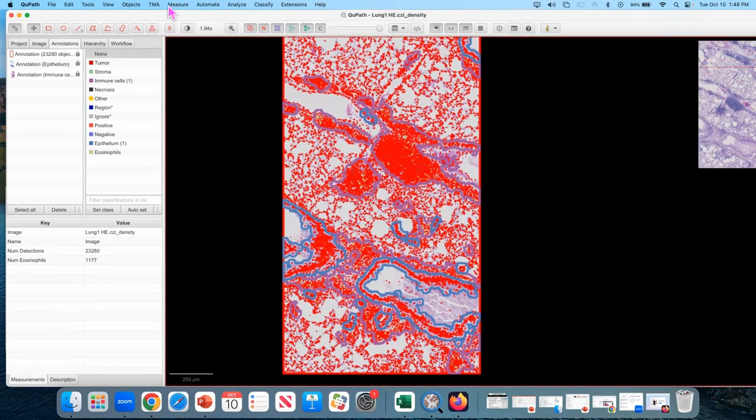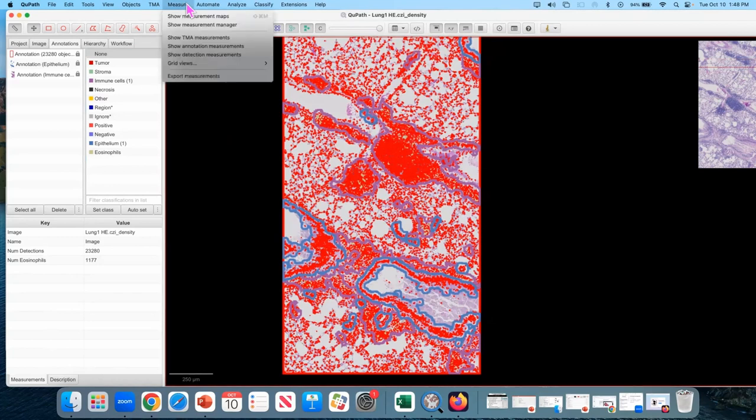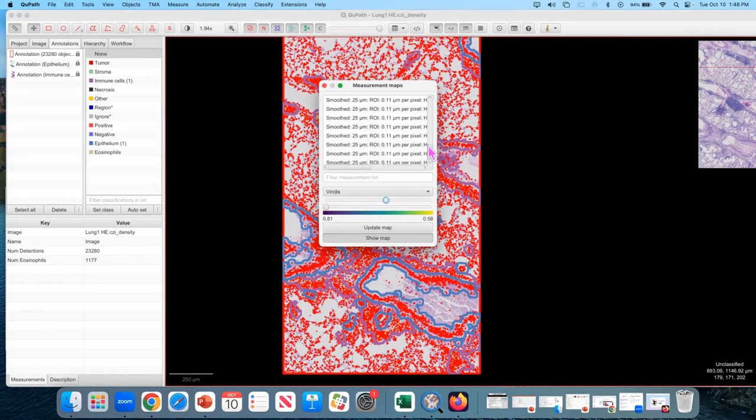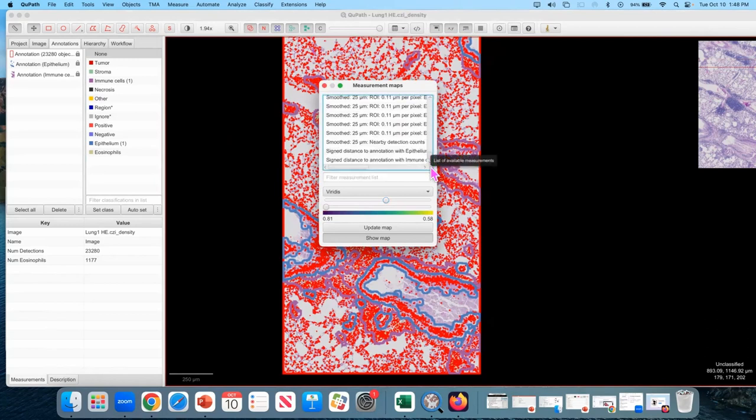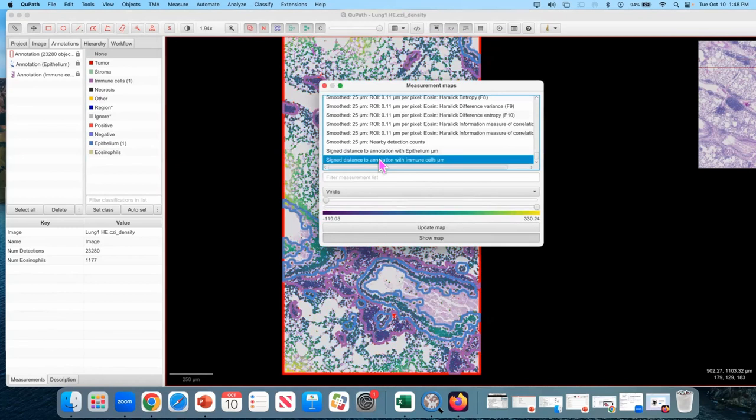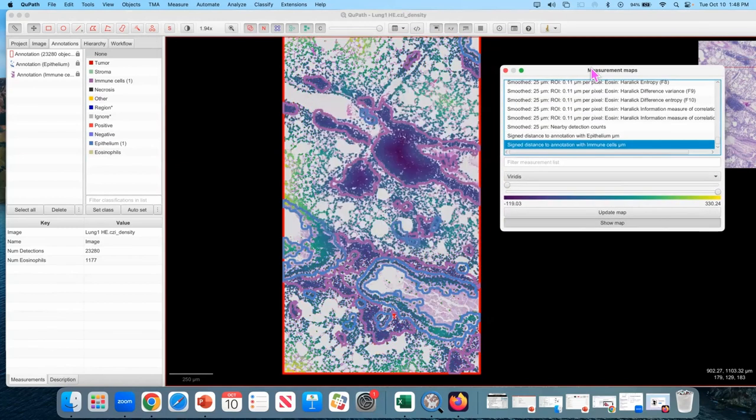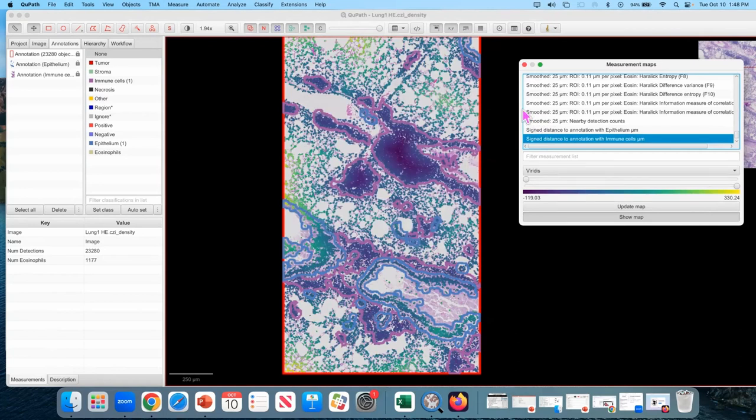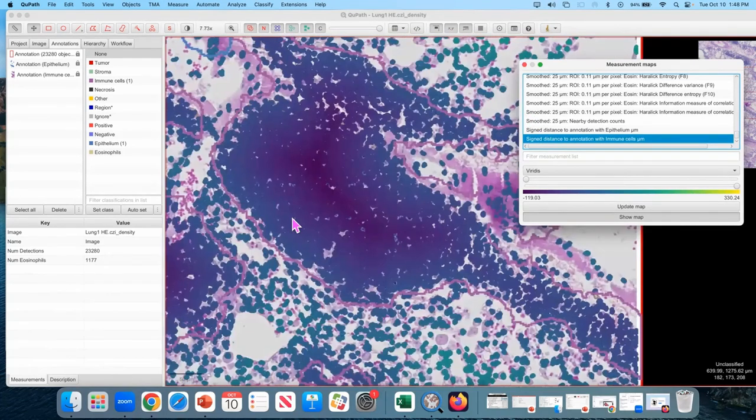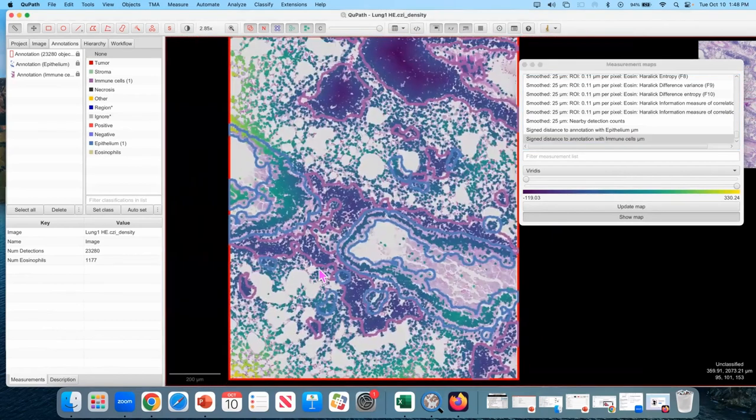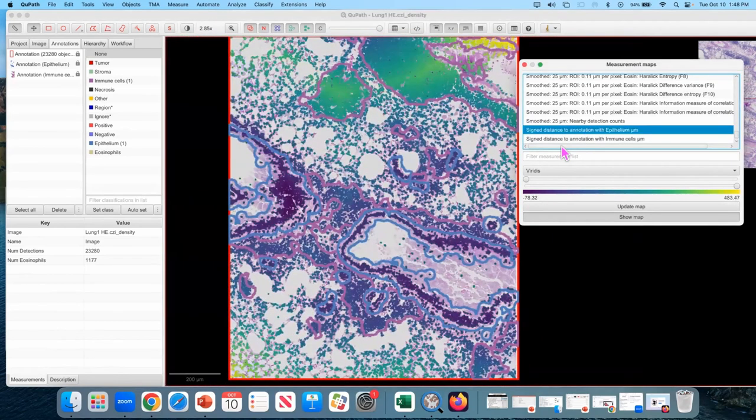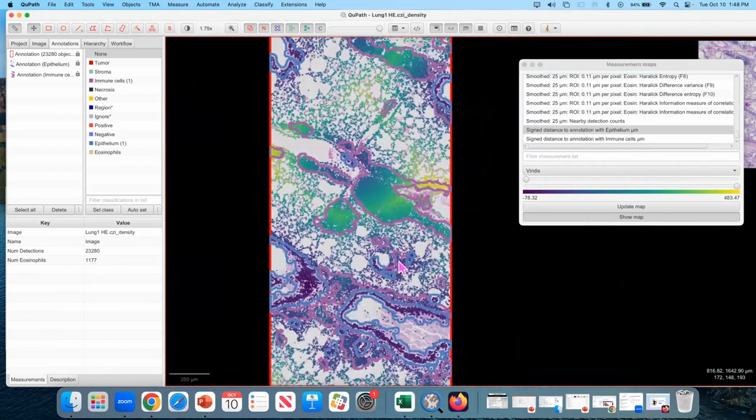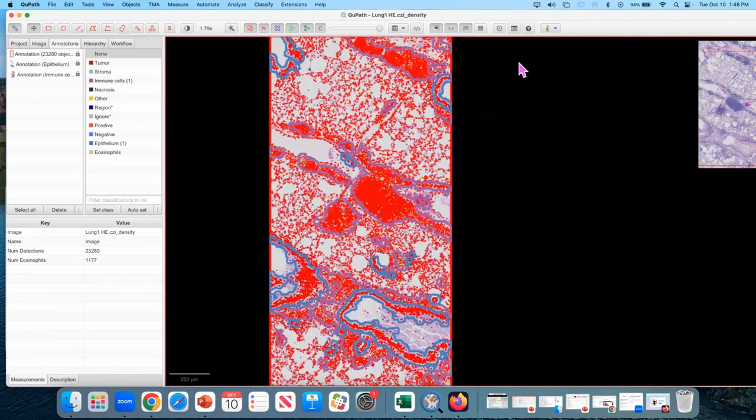So we can open up the measurement maps we were using a lot yesterday. And at the bottom, there's two new measurements, one of which is signed distance to immune cells. So for every detected cell, where they are, negative values means it's inside the annotation, positive values means it's outside the annotation. We also have, separately, signed distance to epithelium.